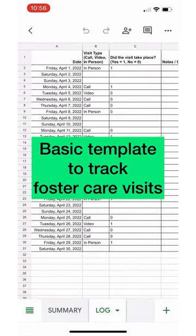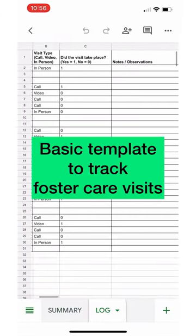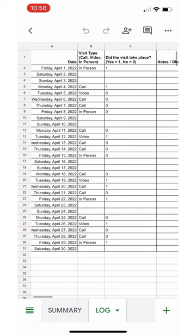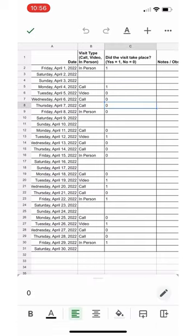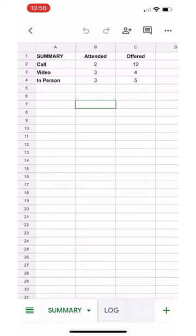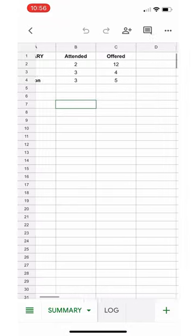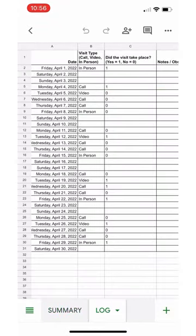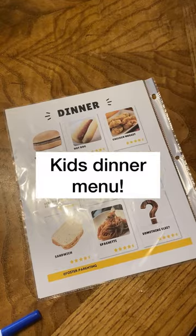This is for my Excel friends. This is to track visits for a month. You can type in if they attended, the type of visit, and then it also summarizes it for you so you can have a quick glance if someone's asking. There's also room for you to type in your observations.